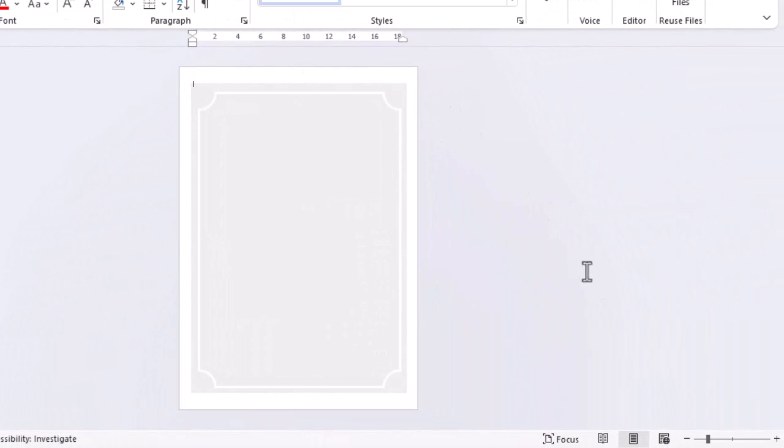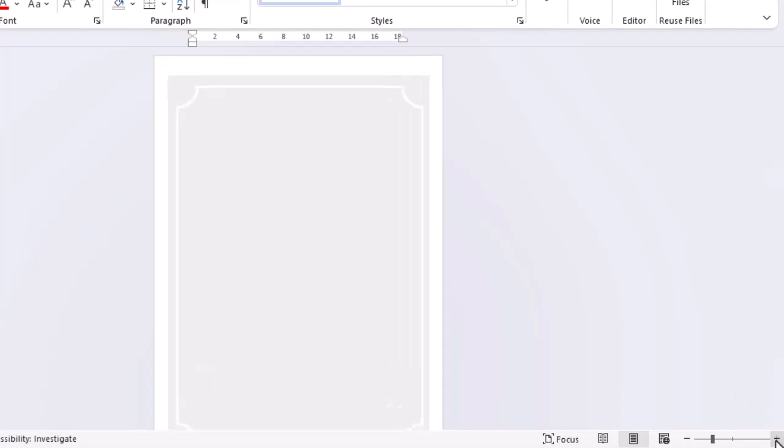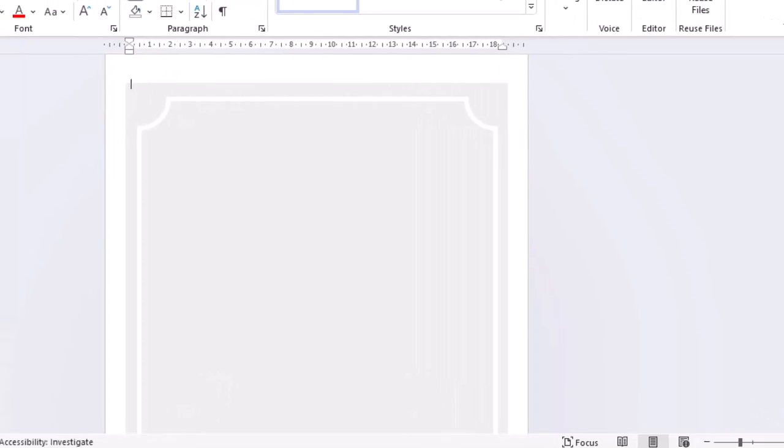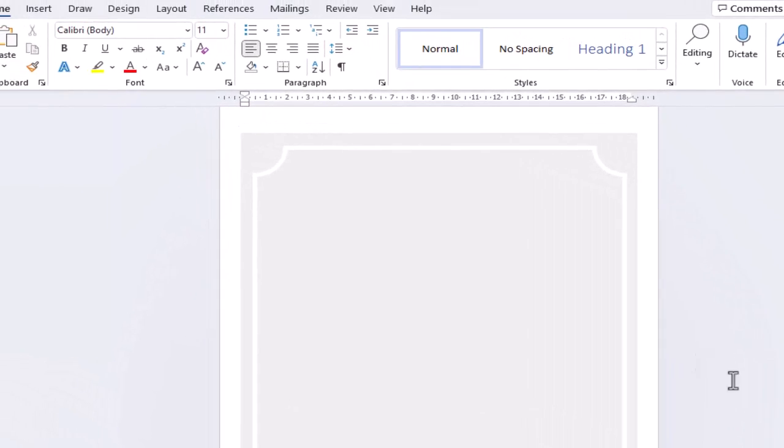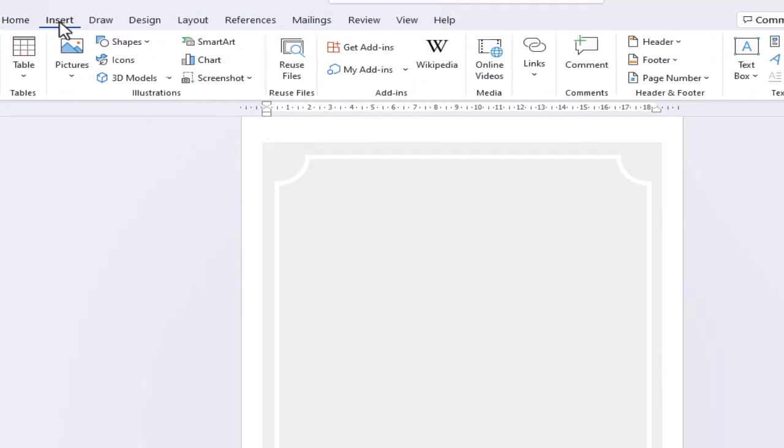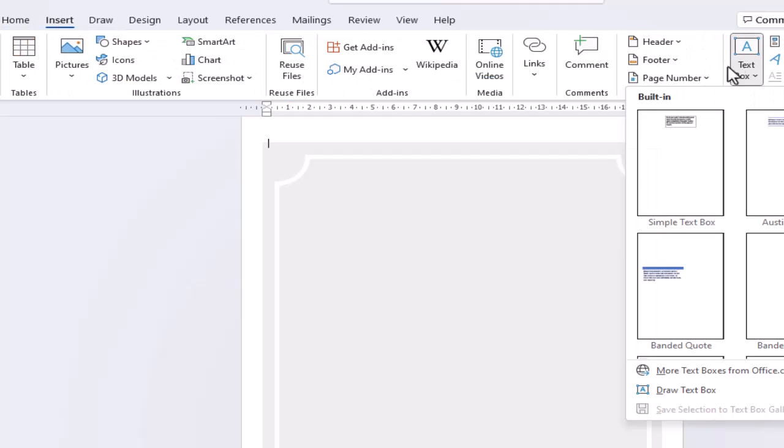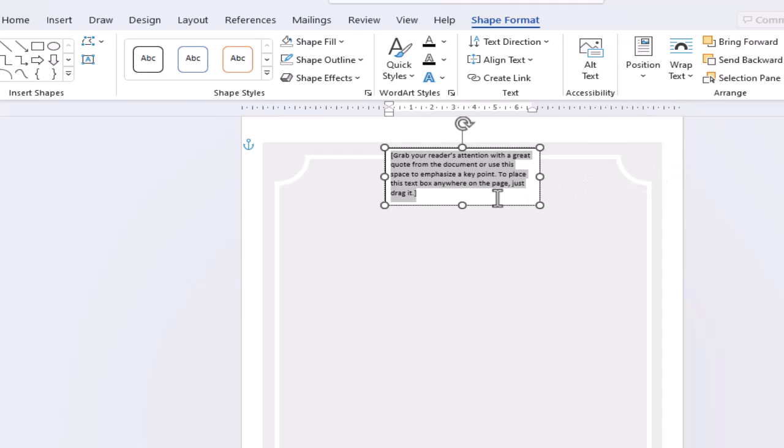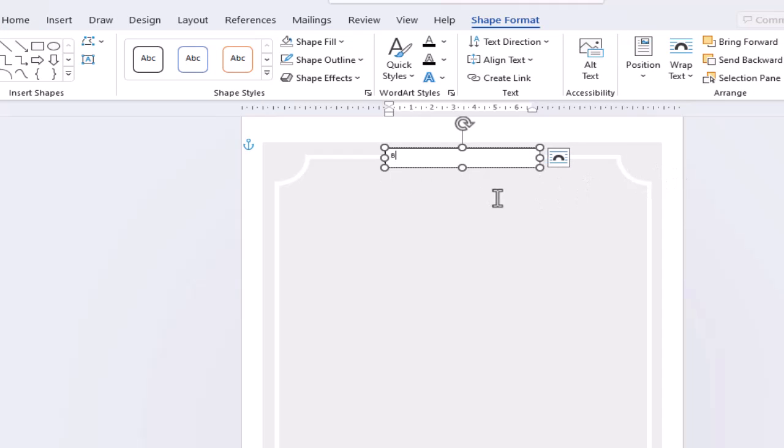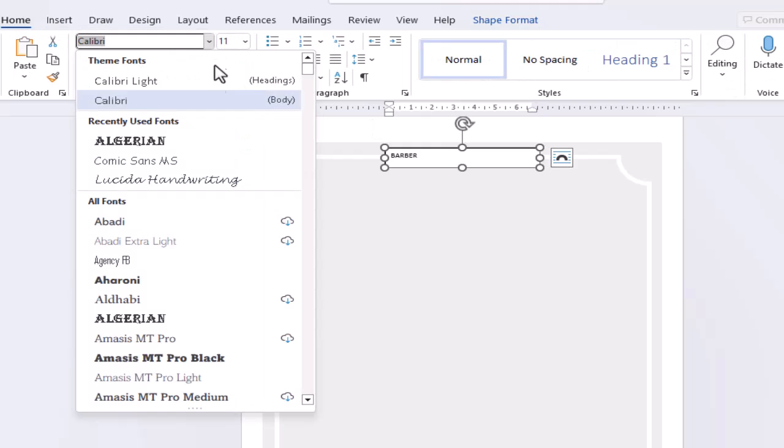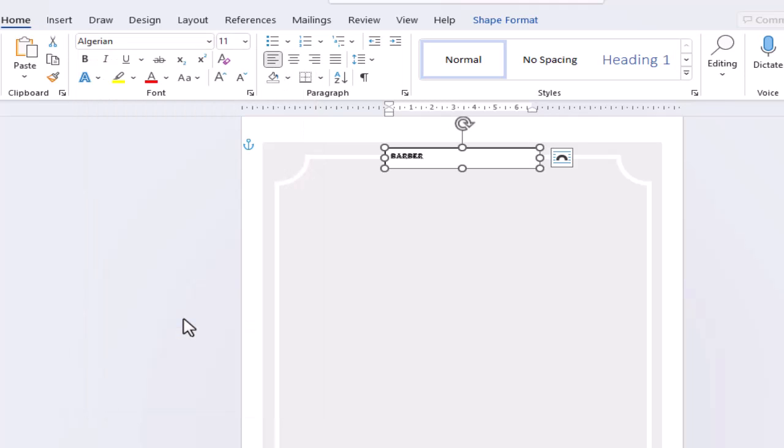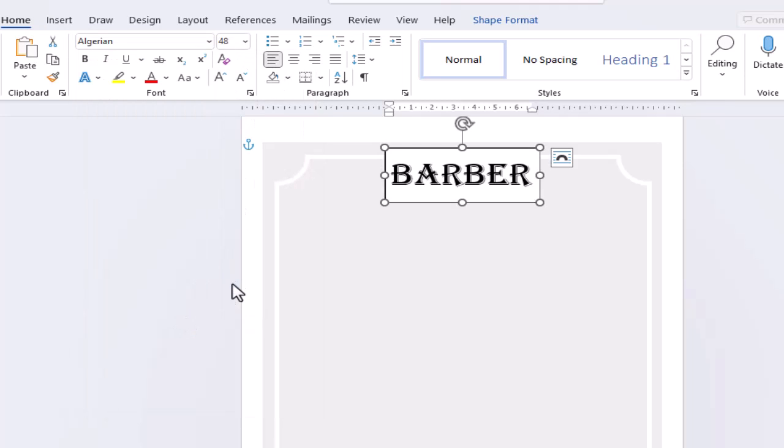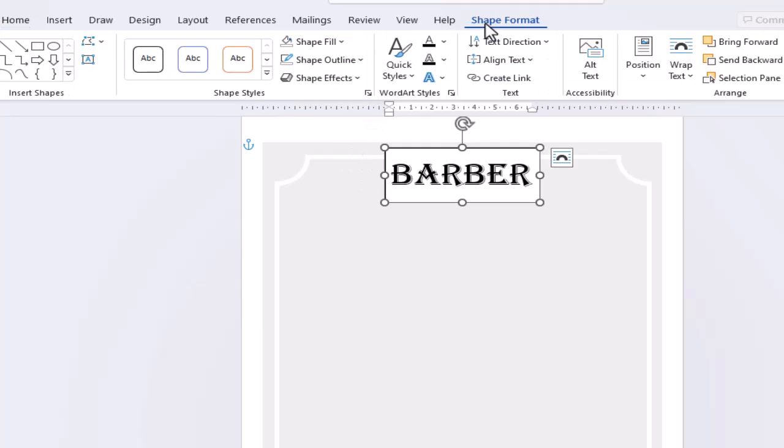So now we're ready to create our price list. We need to create our headings first. We'll insert boxes to contain our text. Type our first heading, select the box, and let's change the font. And remove the fill colour and outline.